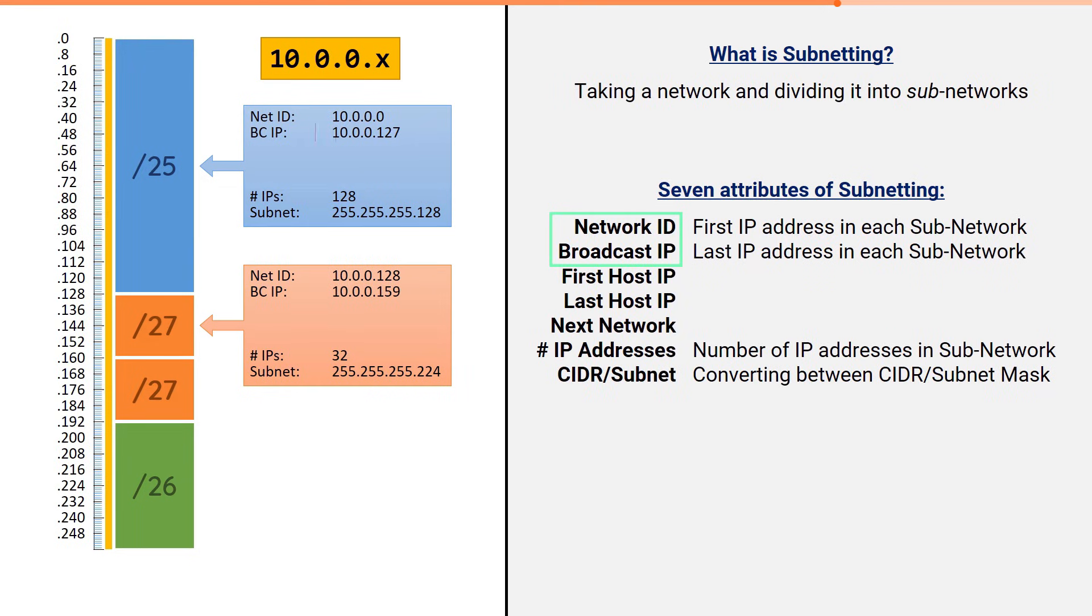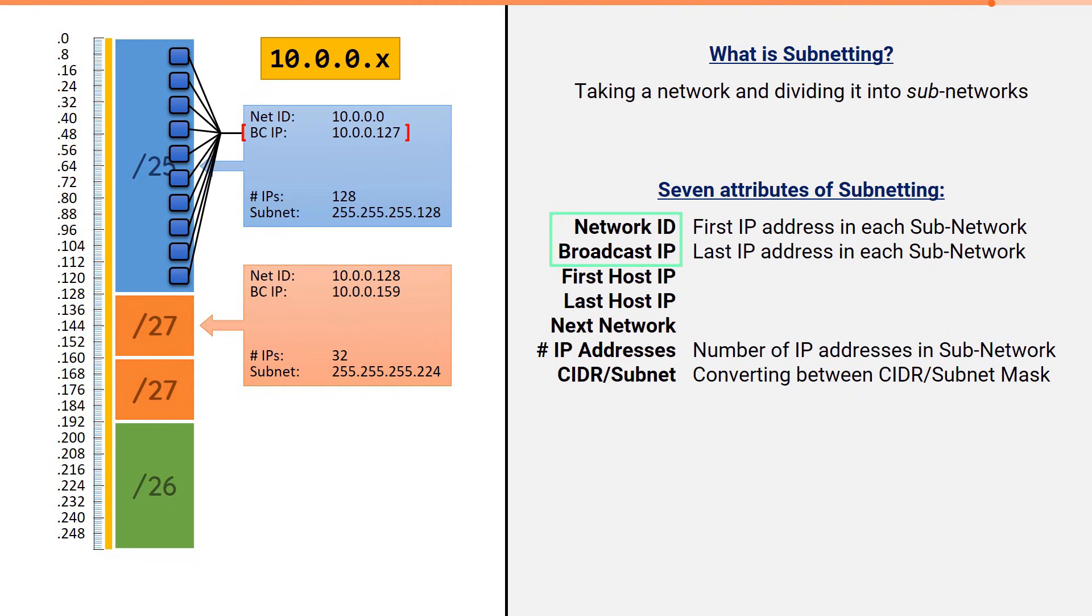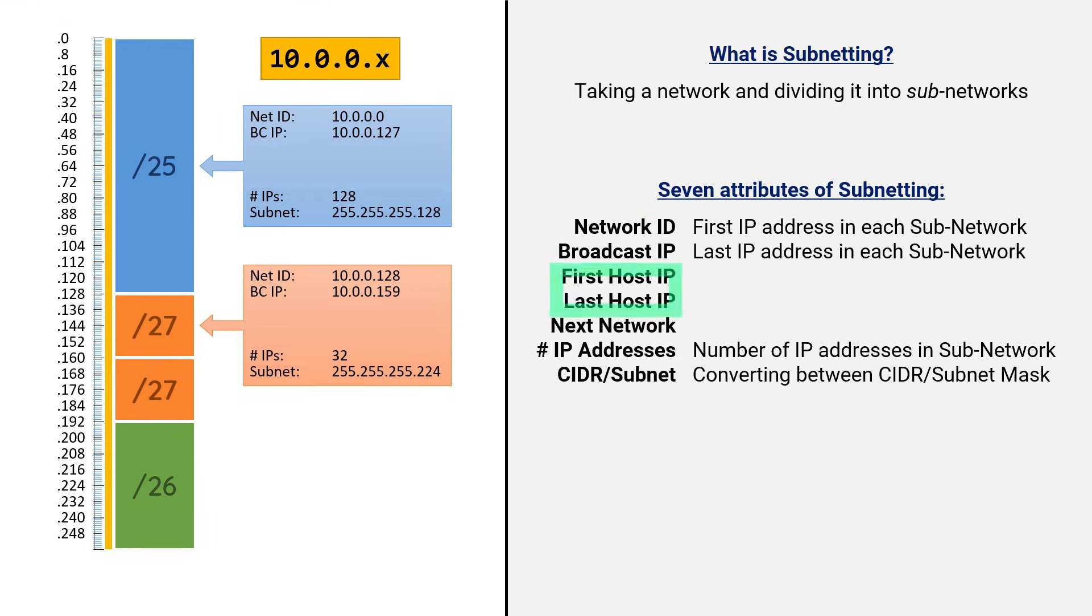The broadcast IP is a special address in each subnet that allows a user to speak to every other IP within the subnet. For example, if there were 10 hosts in this slash 25 network, I could speak to all of them at the same time by sending a packet to the IP address 10.0.0.127. Now that we understand what the network ID and broadcast IP are, and that they are not usable as host addresses, we can see the importance of being able to solve for the first host IP and the last host IP.